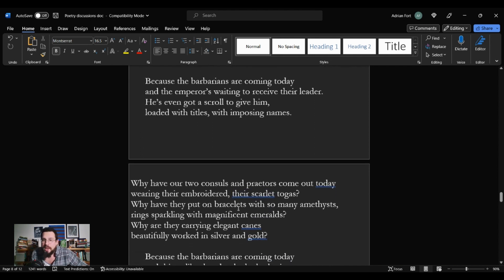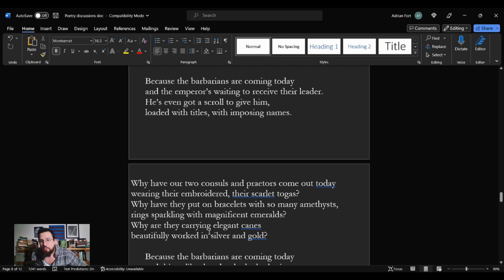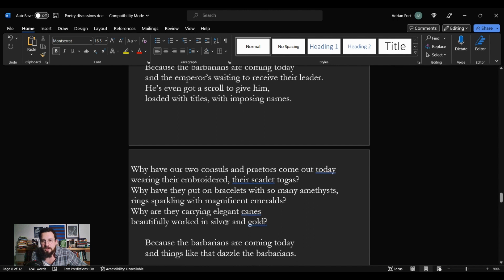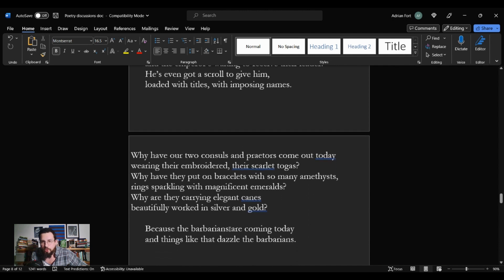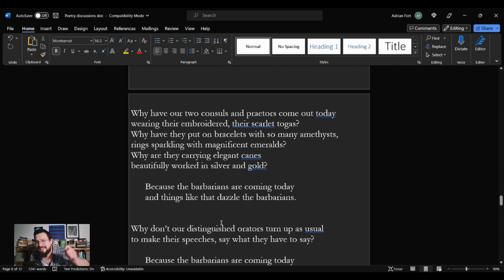Why have our two consuls and praetors come out today wearing their embroidered, their scarlet togas? Why have they put on bracelets with so many amethysts, rings sparkling with magnificent emeralds? Why are they carrying elegant canes, beautifully worked in silver gold? Because the Barbarians are coming today, and things like that dazzle the Barbarians.